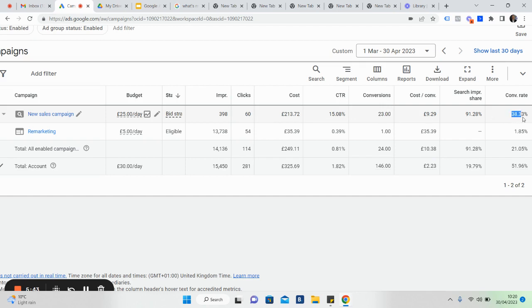23 of those have basically filled out a contact form to get a valuation. Conversion rate, really good at 38.33%. Got a search impression share, which is a very key metric, of 91%. Now if you're not getting anything in the 80s or 90s, then you need to maybe speak to us, because that's a real key metric. That's basically telling us that the client's ads are showing up 91% of the time. So very rare to get up to 100, it's very difficult because again it's an auction.